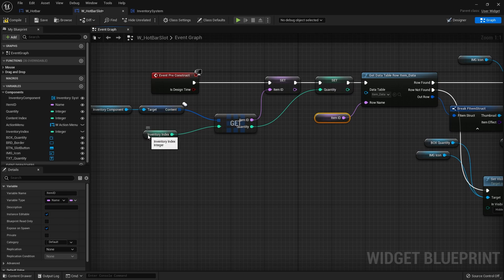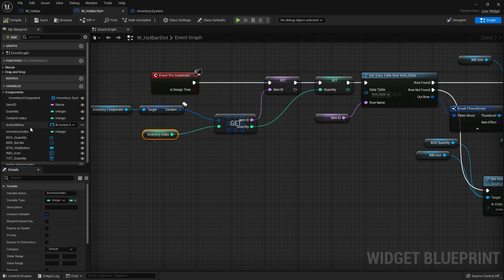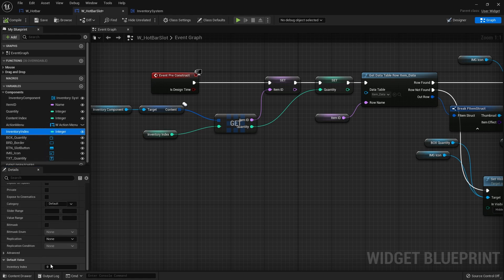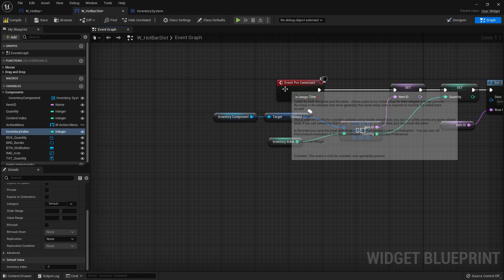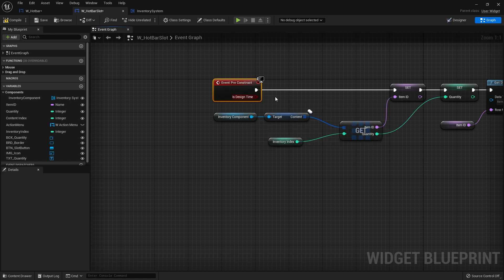Just feed that into there. So the first thing it does, it gets the content from the inventory index. The inventory index though we want to make instance editable and by default would be set to minus one. We're going to go to inventory index and do negative one. We don't want to use zero because zero is referred to an actual index which we don't actually want.